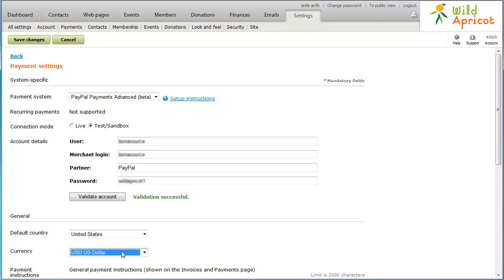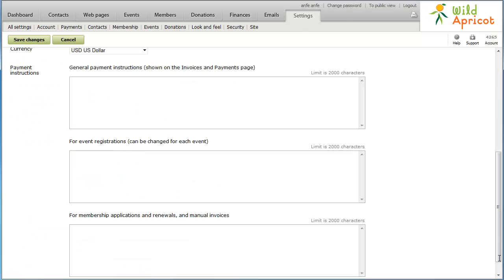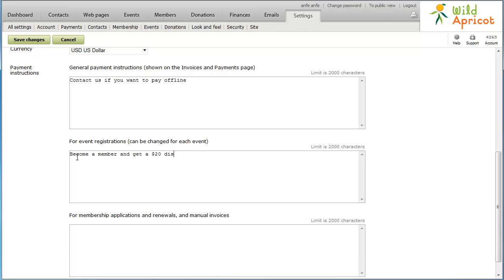In the Payment Instructions fields, add payment instructions to be displayed to your customers. Finally, click Save Changes.